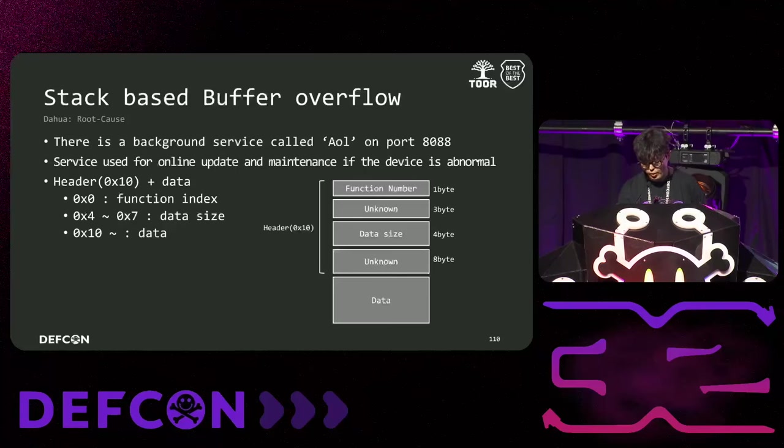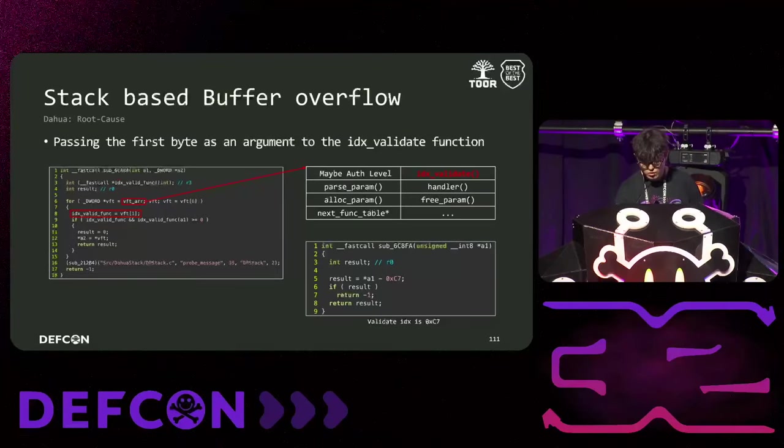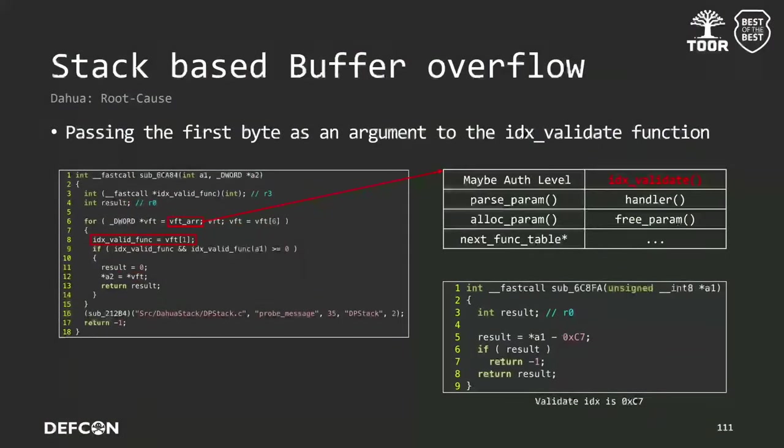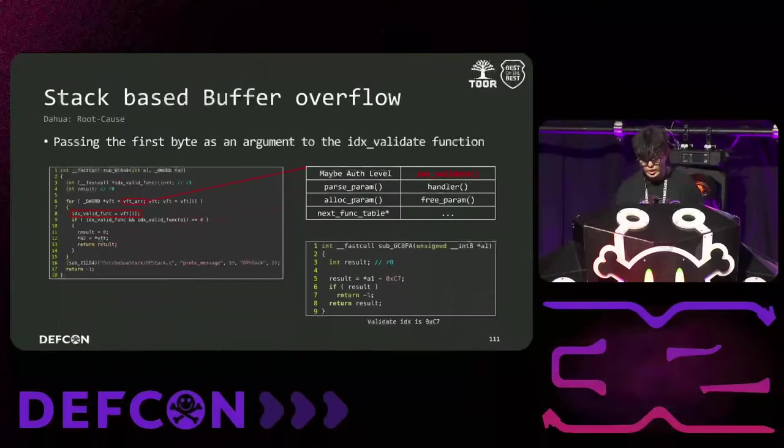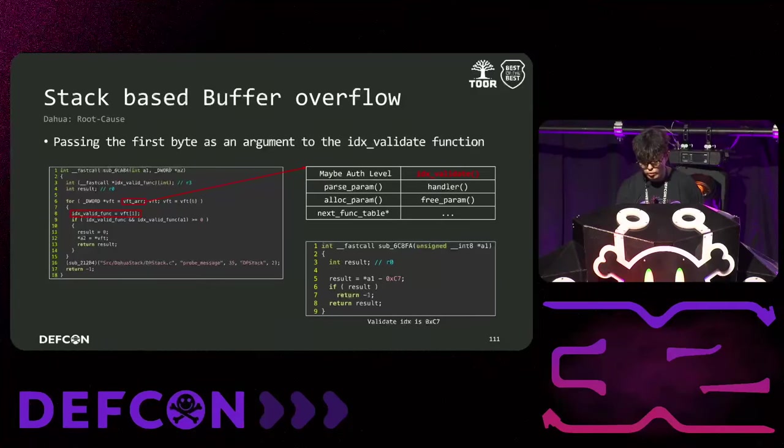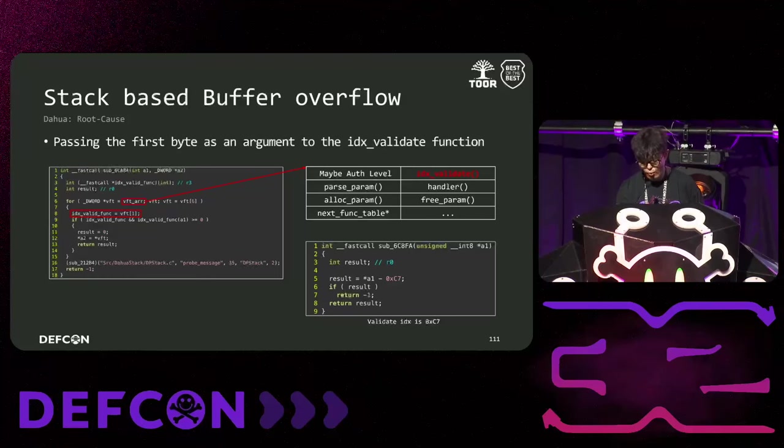Now, let me explain the request processing procedure. The following function is called ProMessage. First, this function uses the structure with the vtable way, which consists of functions and variables related to each feature. As shown in the table on the left, each structure includes the permission level, index verification function, parameter parsing function, handle function, parameter or location free function, and next table pointer. There are about 20 such tables.